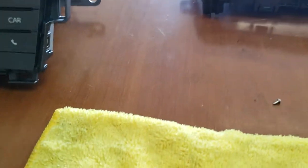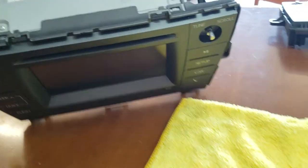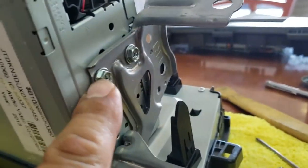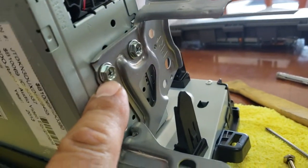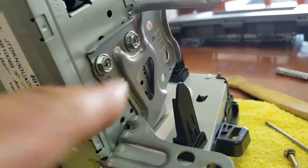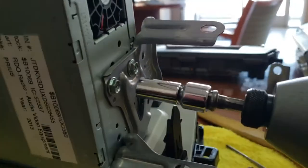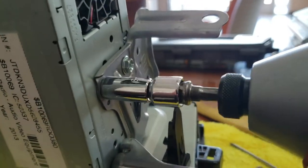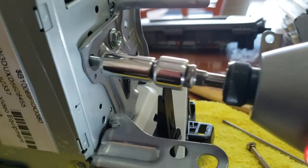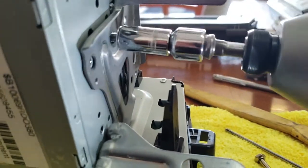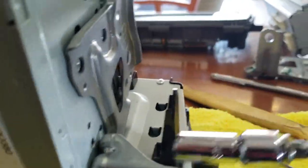After we remove the knobs, what we're going to do is remove all these Phillips or 8mm screws. Just put them on the other side. There's three of them.